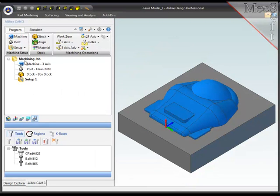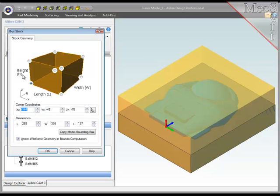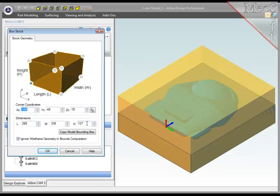There are 3 things that need to be done prior to creating any machining operations. First, I'll define the stock material or workpiece shape. The system automatically creates a minimum box around all the geometry, and I'm going to increase the height of the top so that I'll get full clean up on the part.